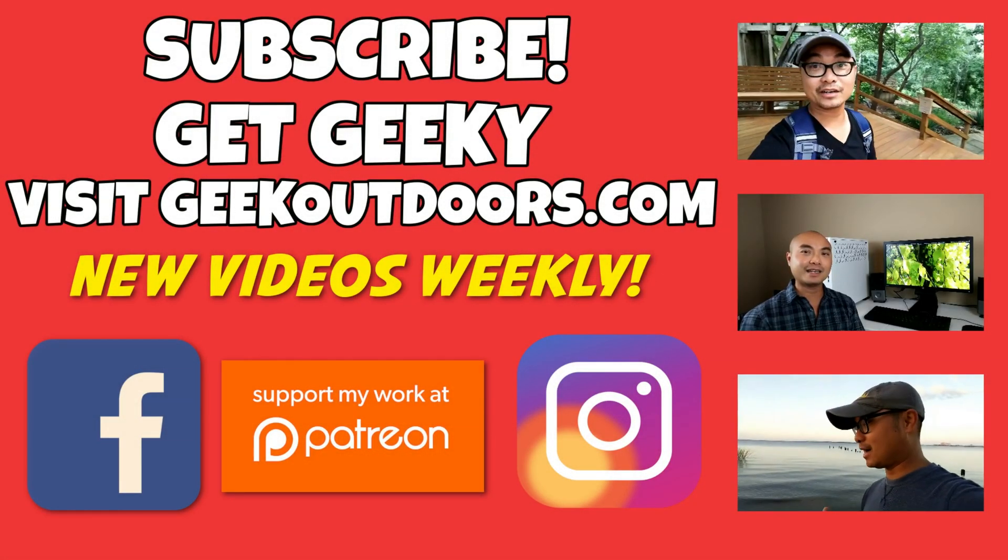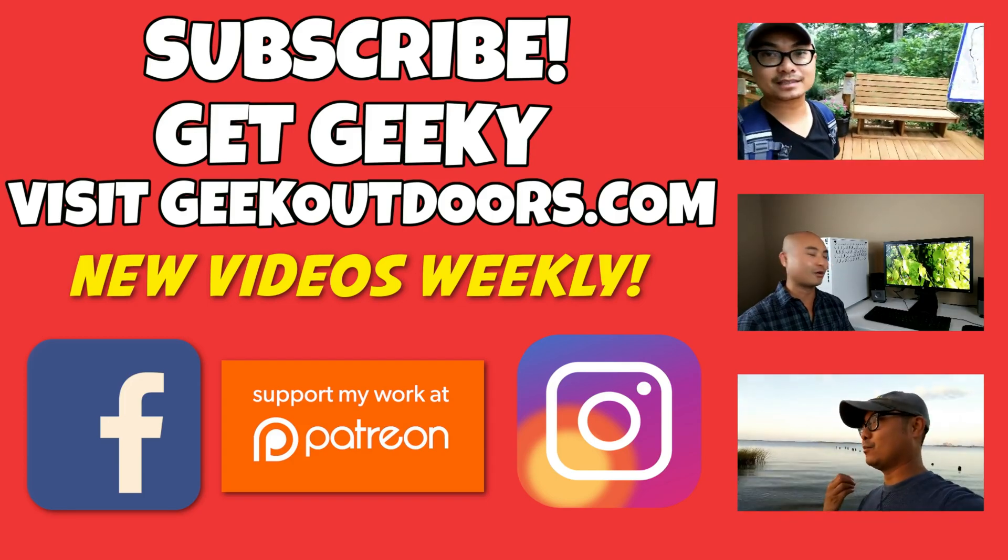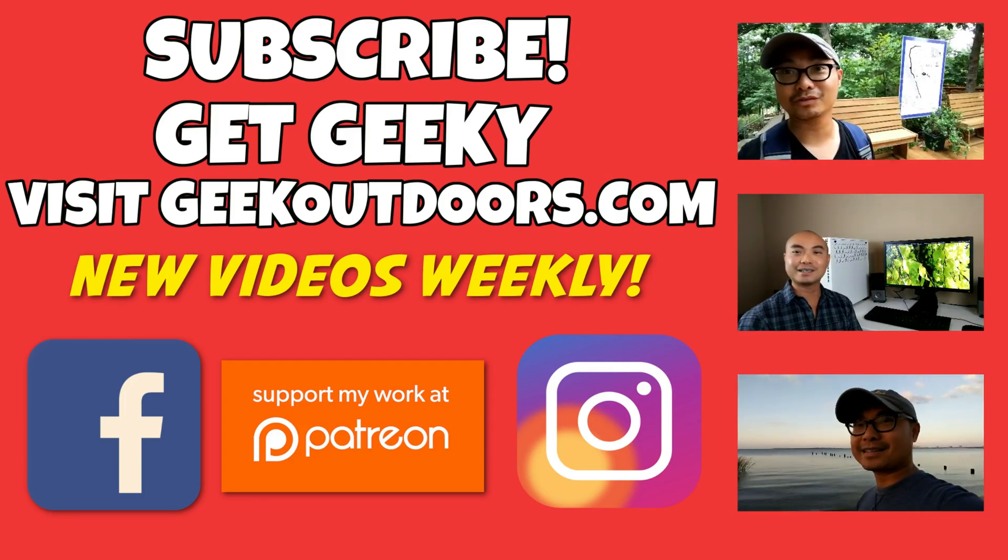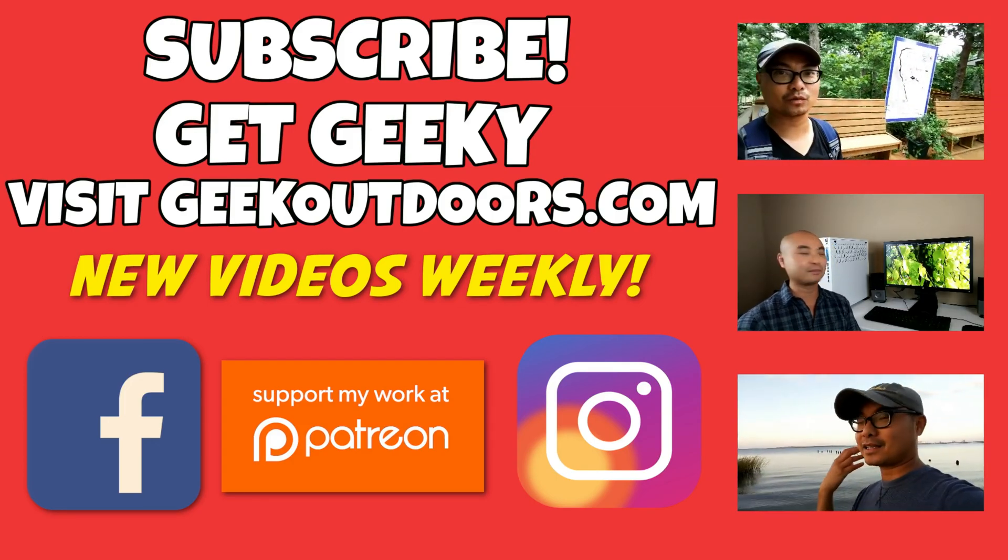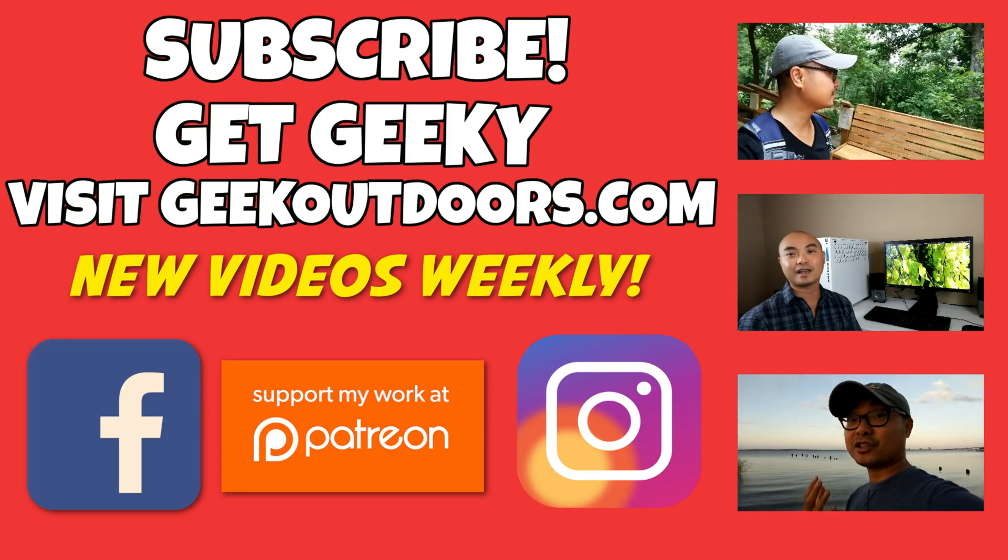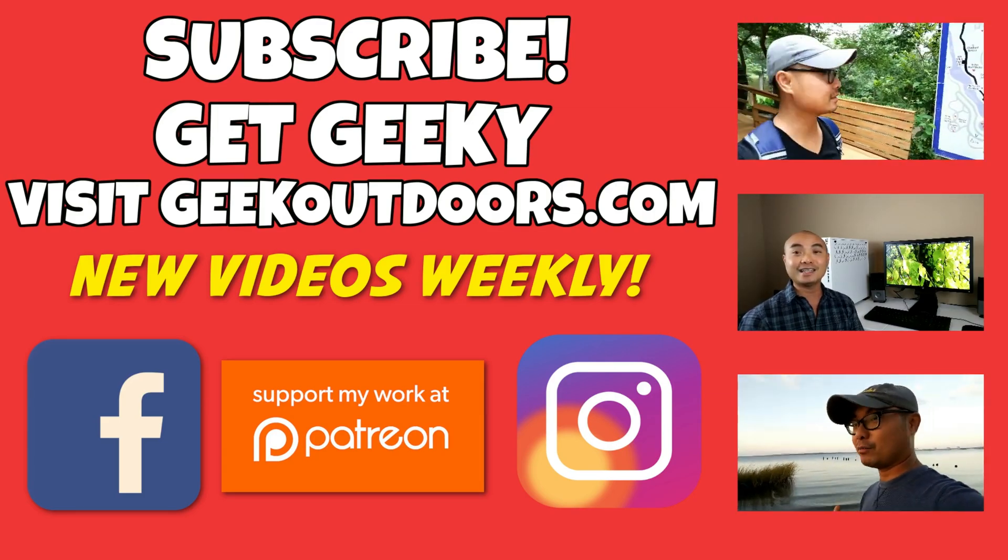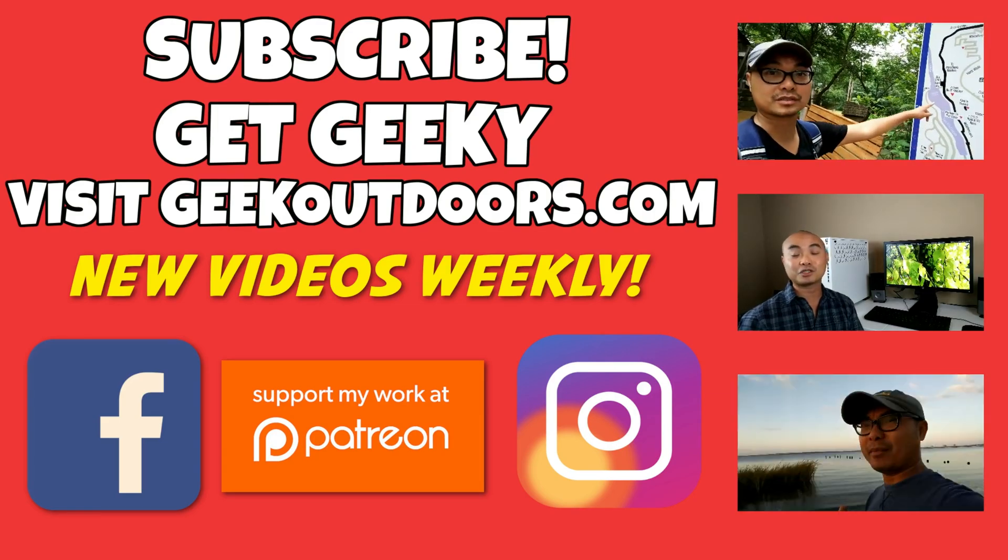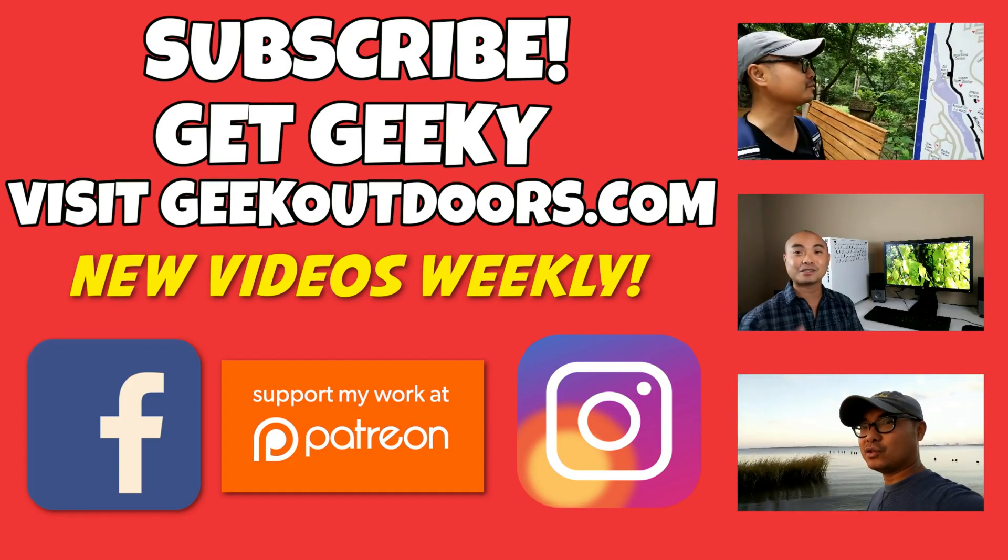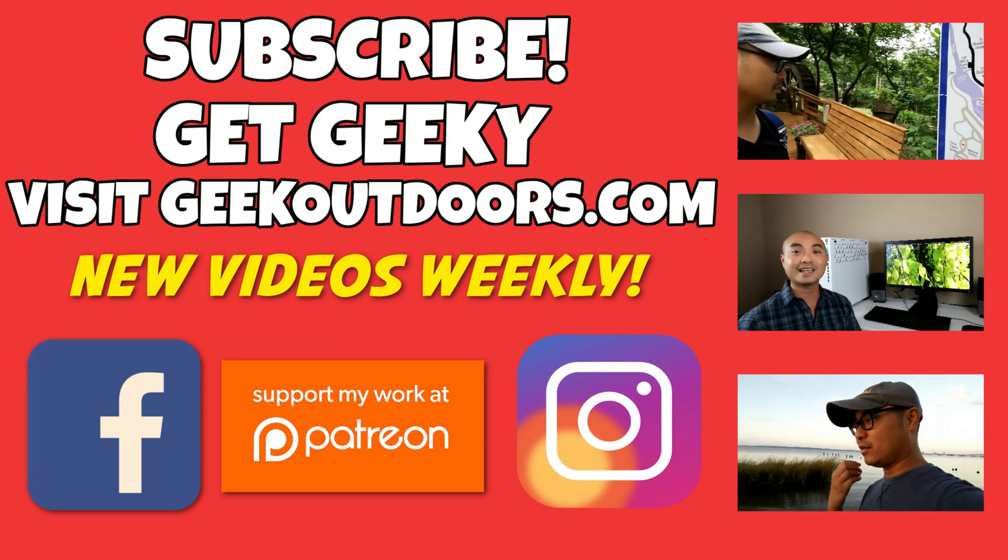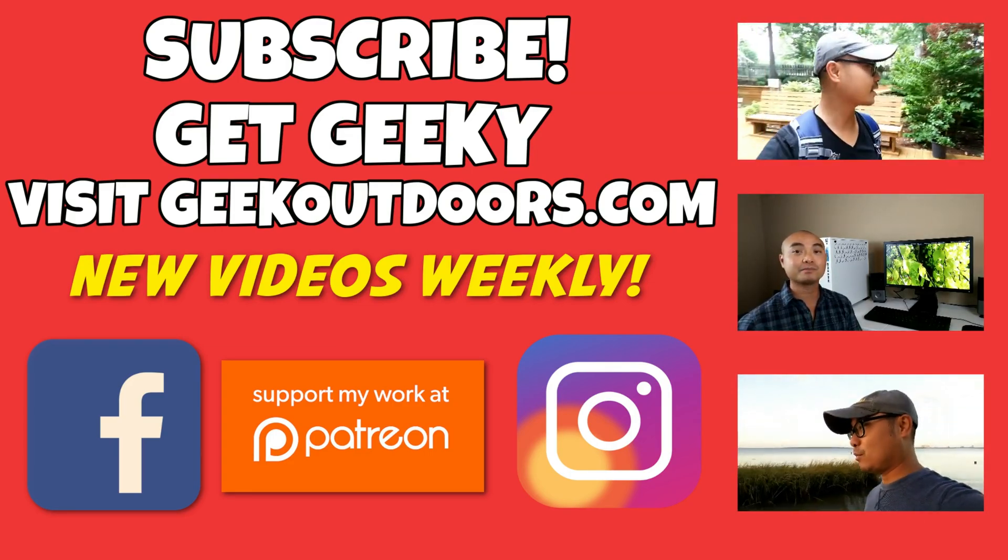Thanks for checking out this episode. As always, if you like these videos be sure to click on the subscribe button. For full written content, audio content, and additional geek stuff, head over to geekoutdoors.com and I'll see you outdoors on the very next episode.